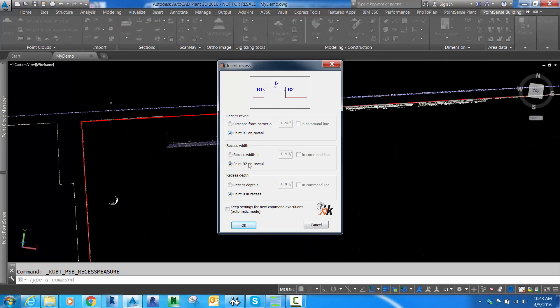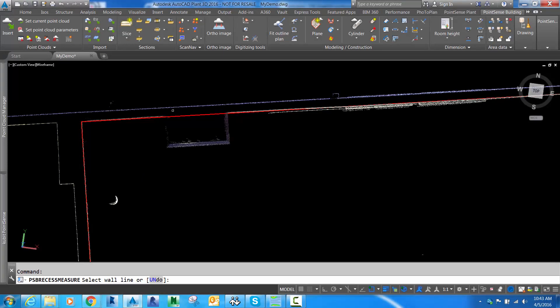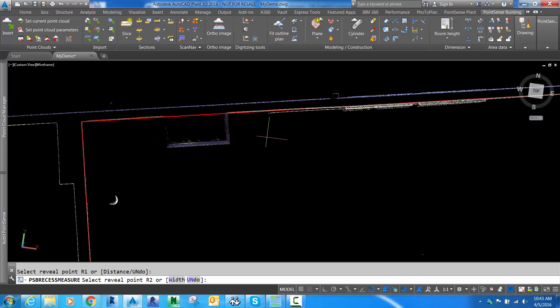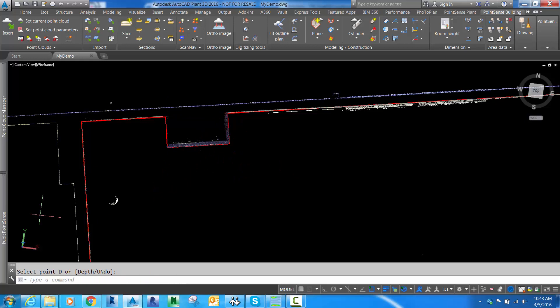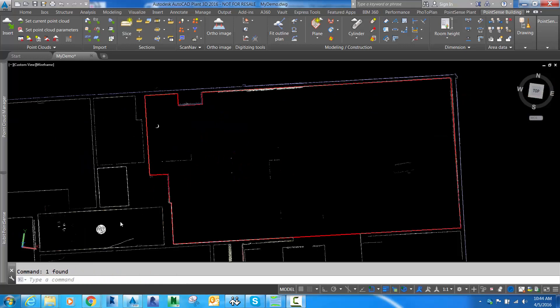If we have a recess, we can use the recess command. It's pretty simple. You choose the wall line, then choose one point on each side of the reveal and give it the depth. The wall line is adjusted.